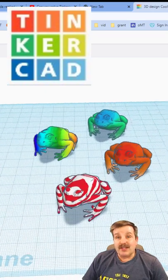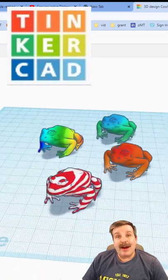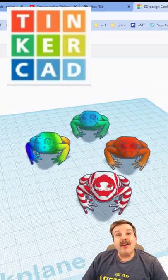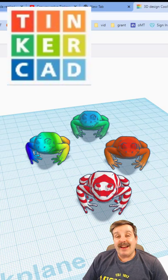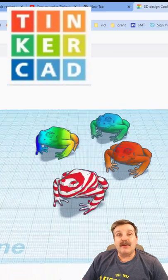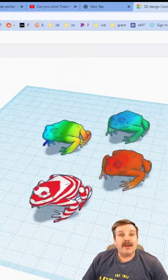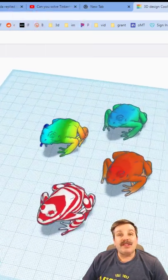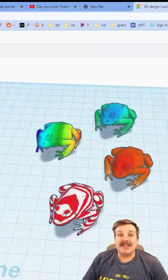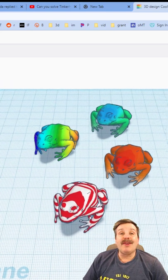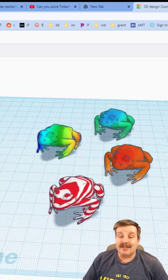Good day friends, it is me HL Mod Tech, and I have got a new tutorial for how to take an object in Tinkercad and mix it with a gradient. The tutorial is less than 10 minutes and I even show you how to make your own custom gradients.